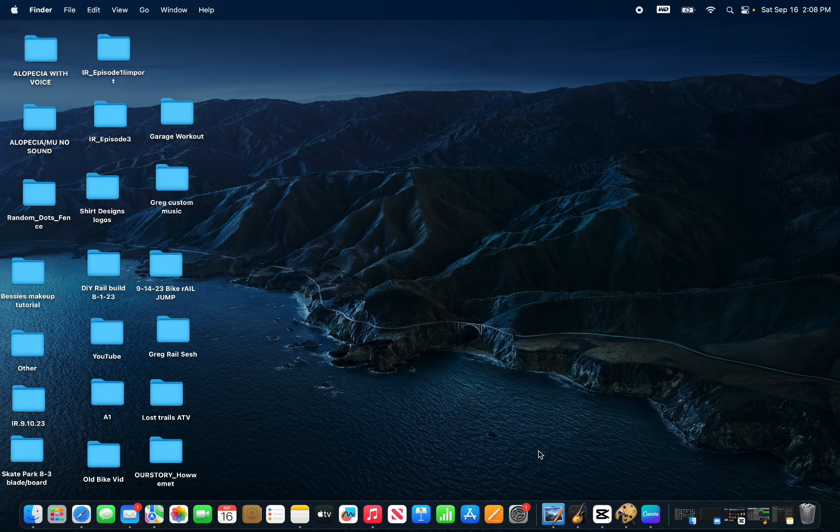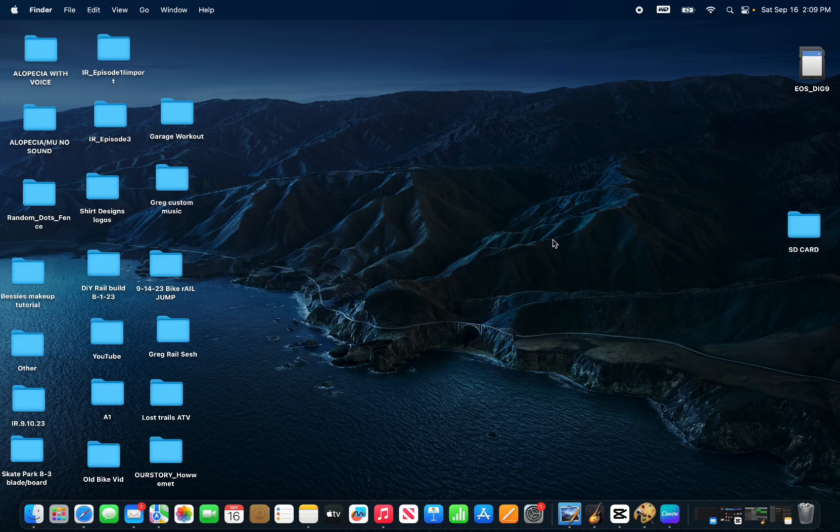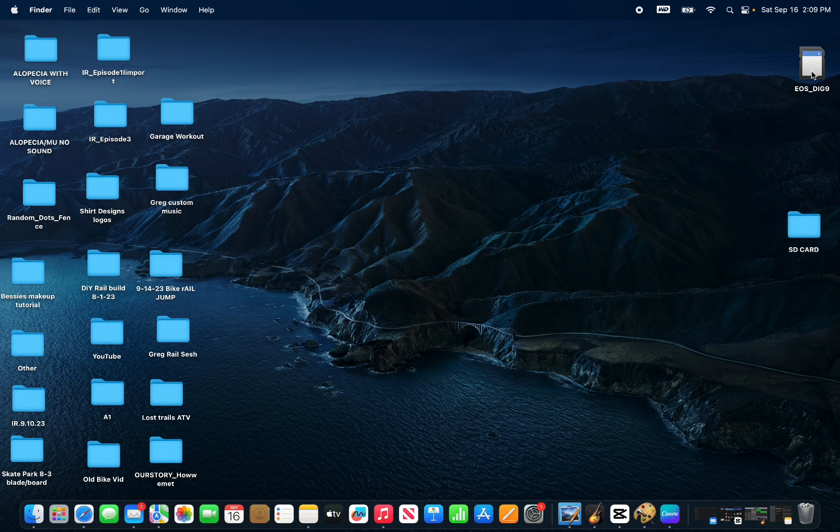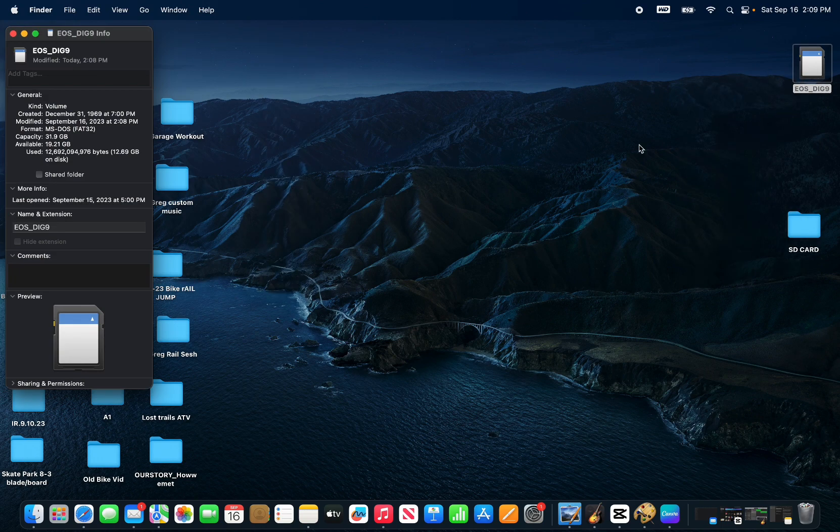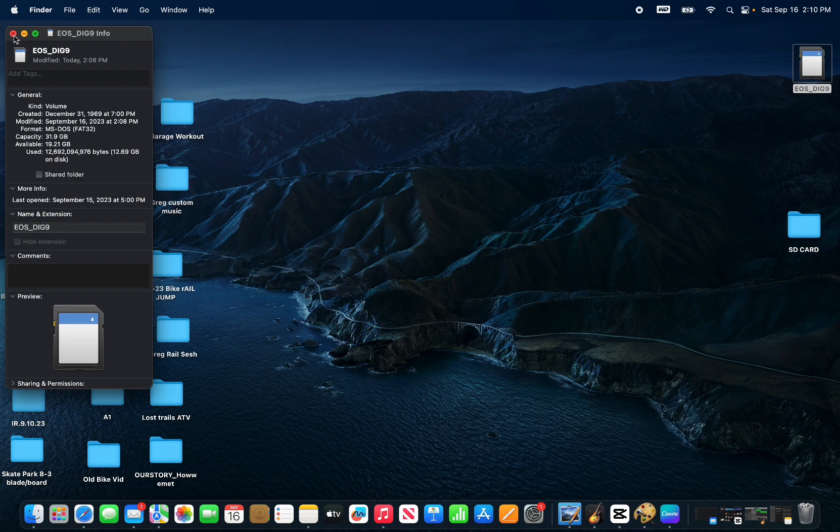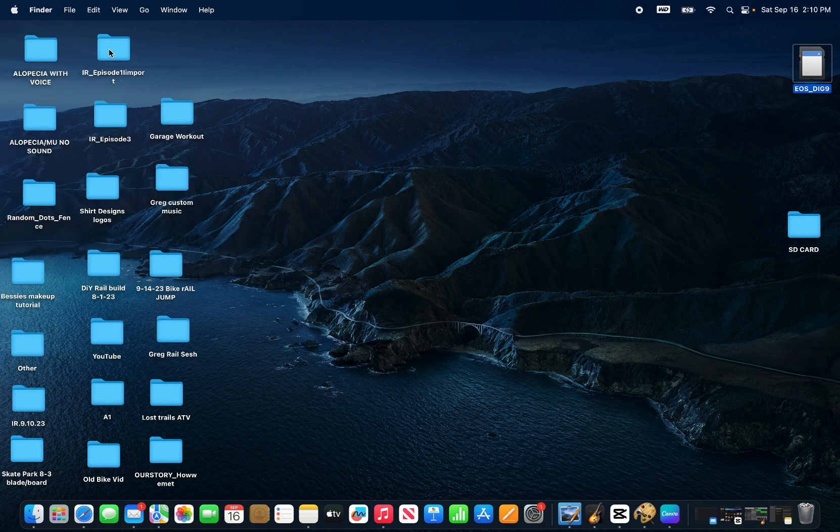Go ahead and plug your SD card into the side of your computer. Go ahead and look at the info by right-clicking on the SD card. It's going to confirm that you have no room, and next time you won't need to look at the info because you'll already know it's full, but I just want to give you a little key on why it's full.